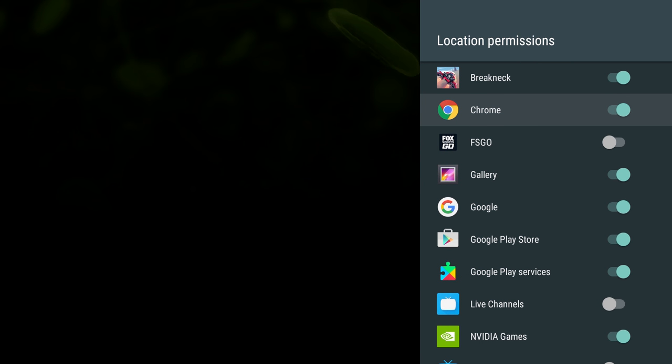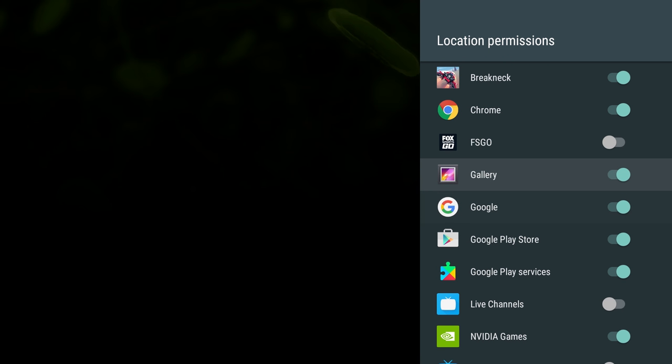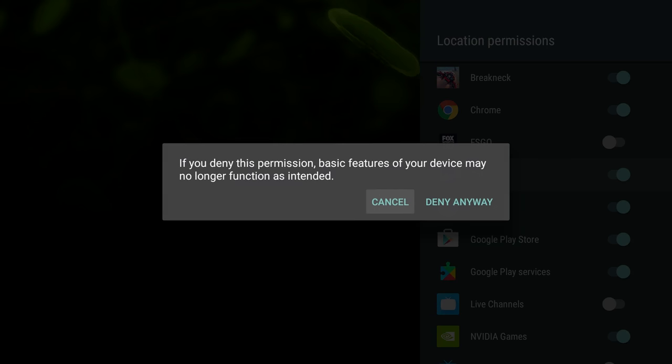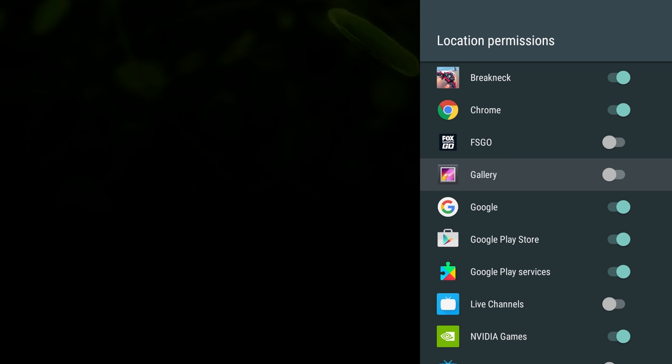When it's highlighted in that bluish-green color, it's on. If you want to turn something off, say I don't want to give gallery access to my location permissions, I can just click that and it's going to say if you deny this permission, basic features of your device may no longer function as intended. So I'm going to hit deny anyway and say I just want to leave it off.